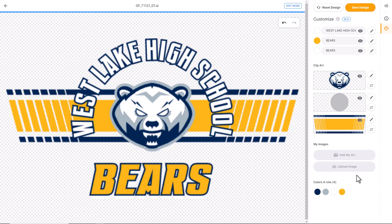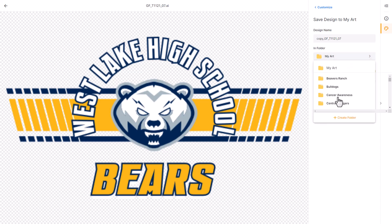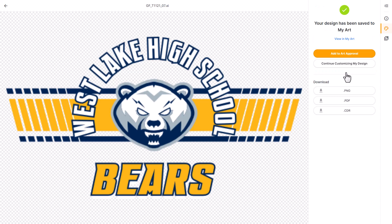Once I've completed the editing process, I'm going to save the design into the My Art section of GraphicsFlow, then click Save. I can now download a production file. If I'm using Adobe Illustrator, Affinity Designer, or Inkscape, I'll download an editable vector PDF file. If I'm using CorelDRAW, I'll download a CDR file. If I'm just creating a web graphic, I can download a PNG file with a transparent background.